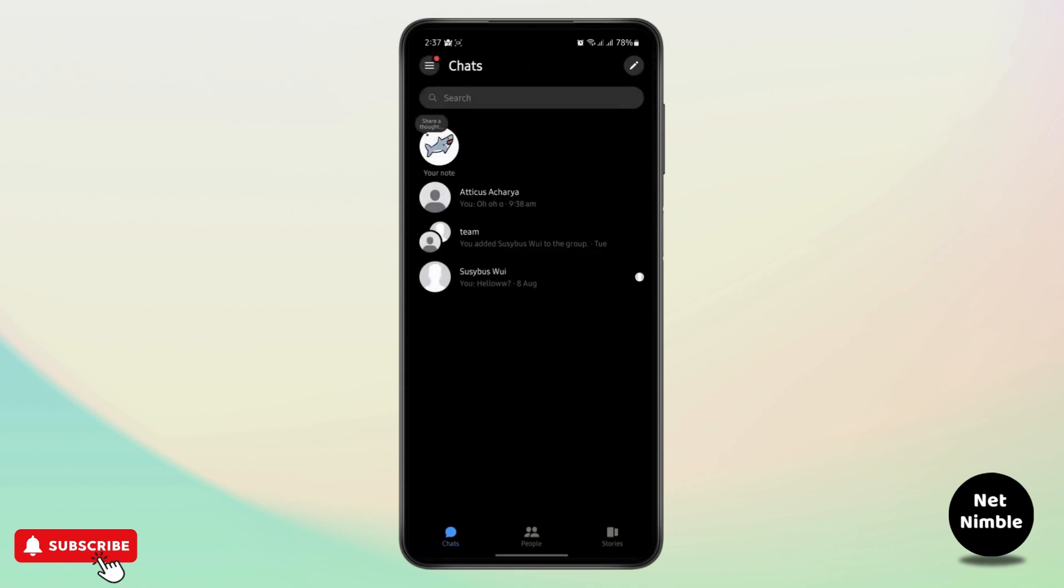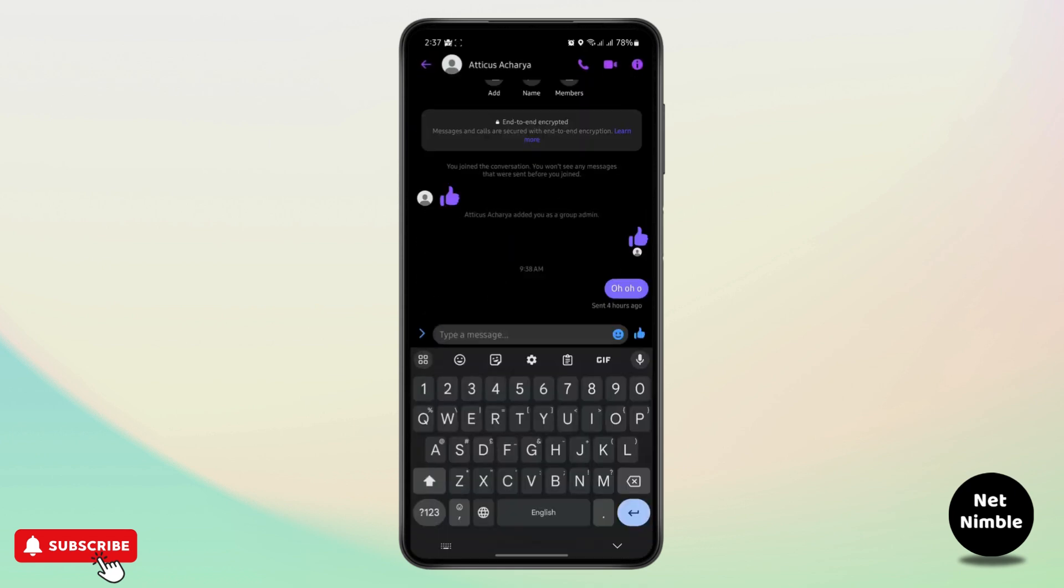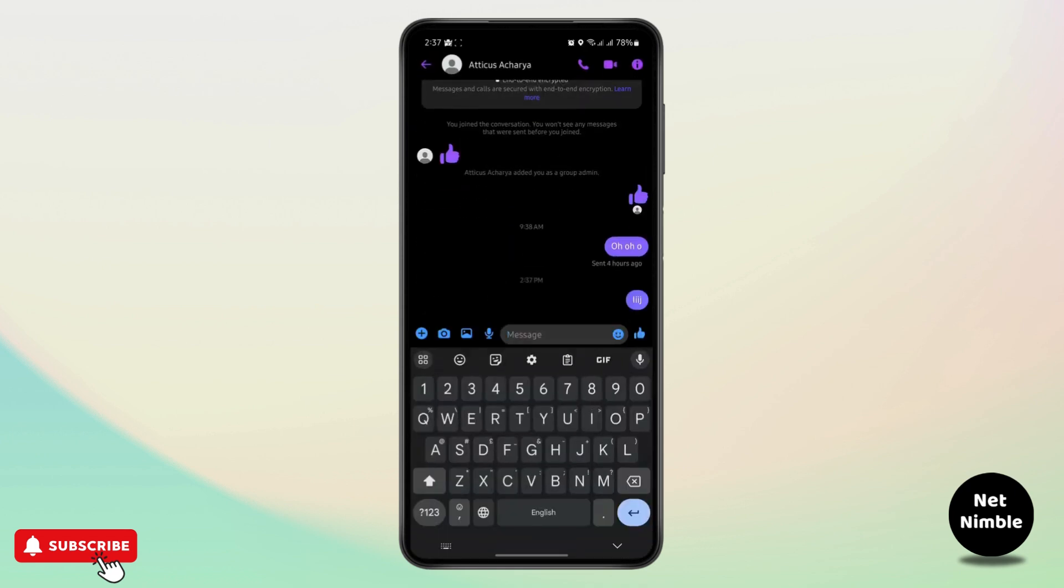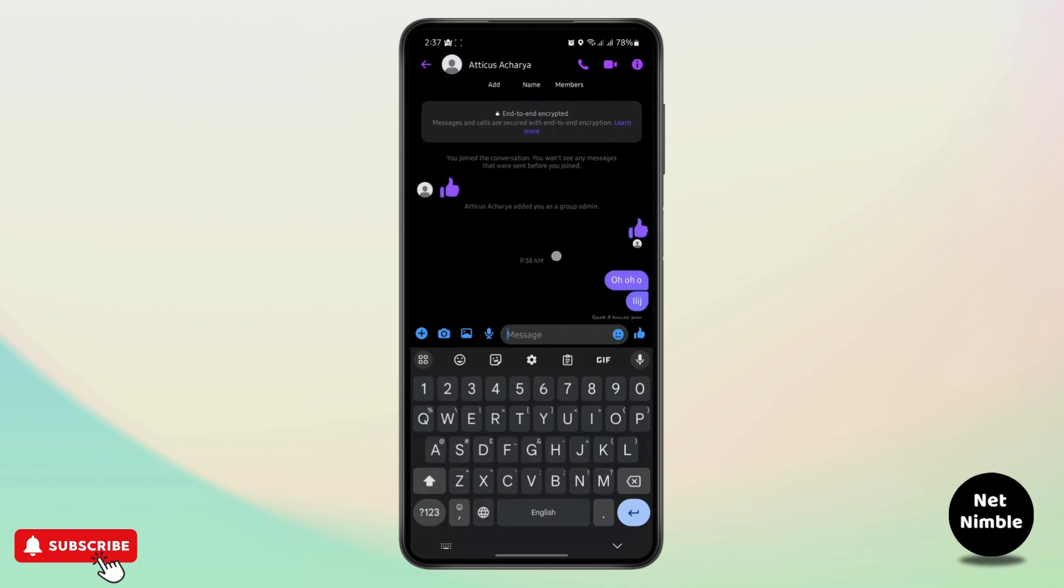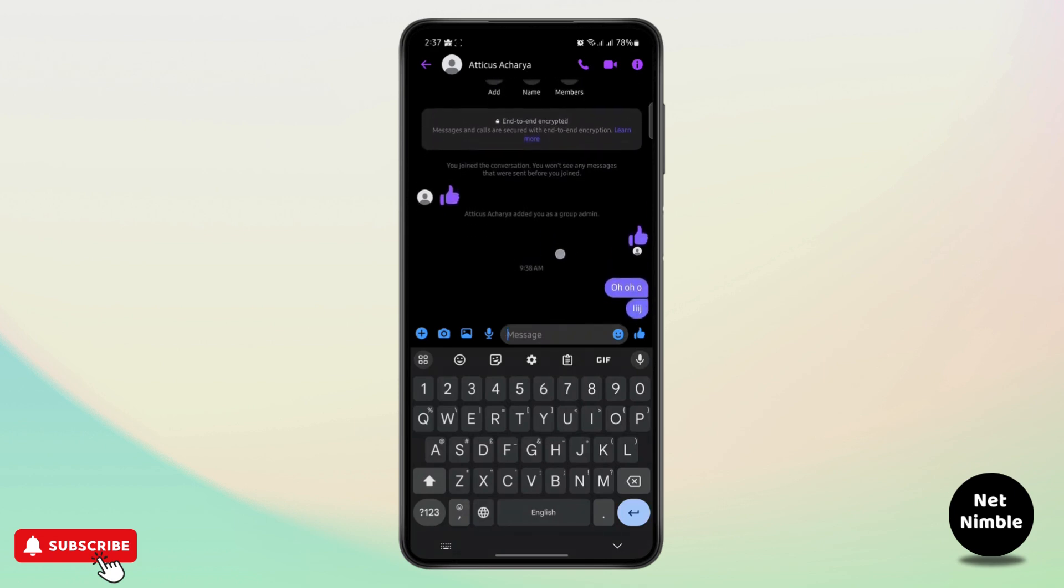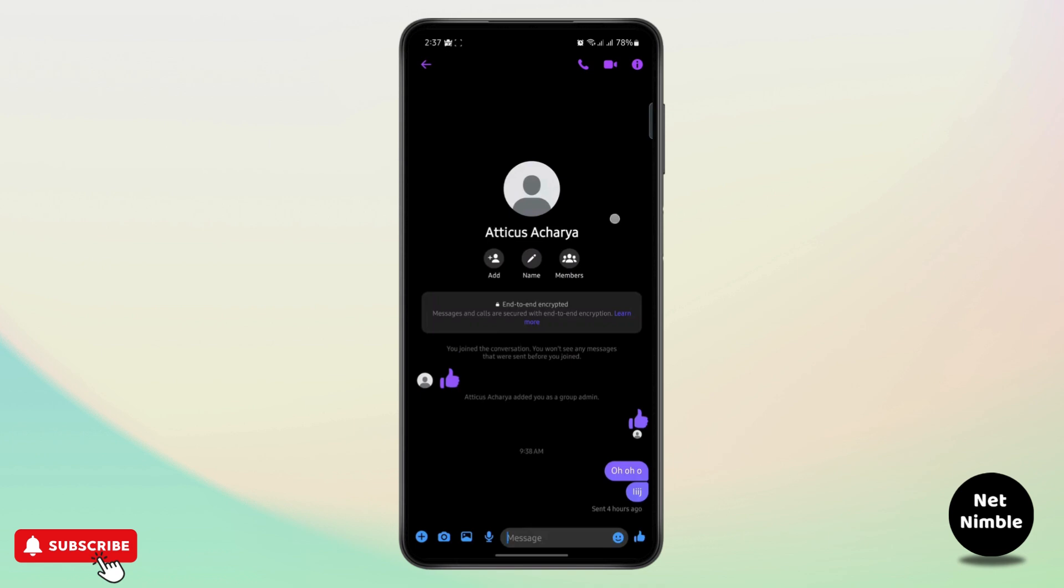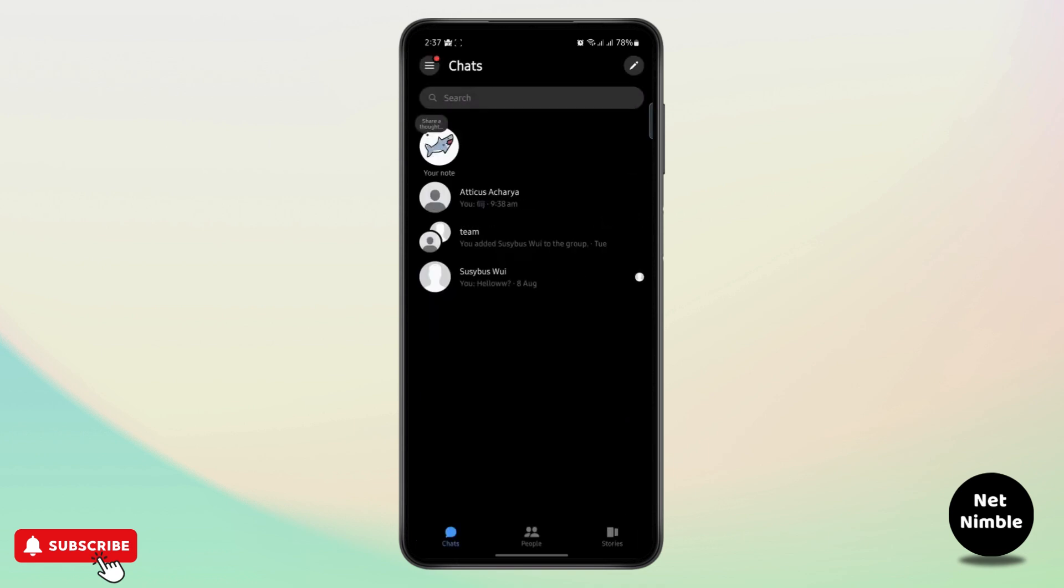So once you send this, the time will be shown on the other side of the person. Your time will be 2:37 right here.